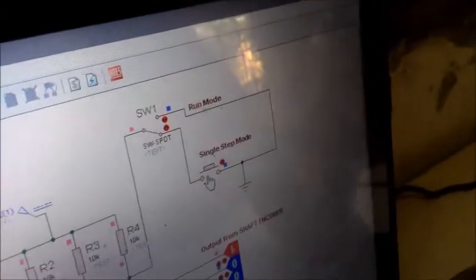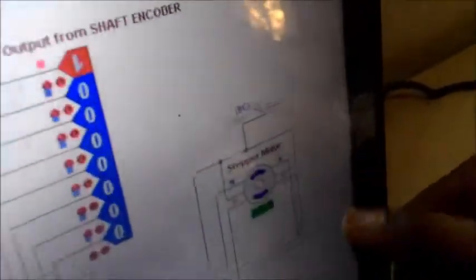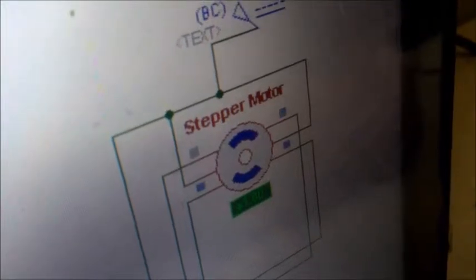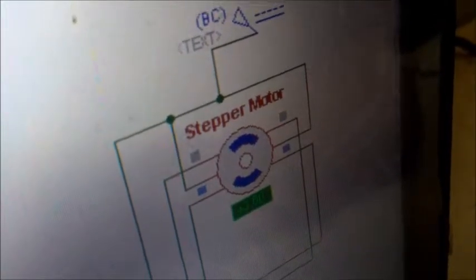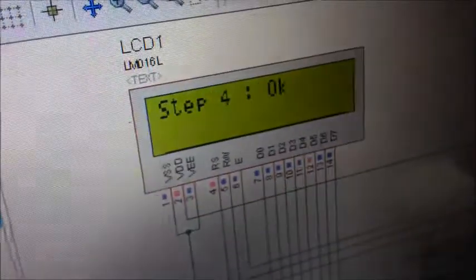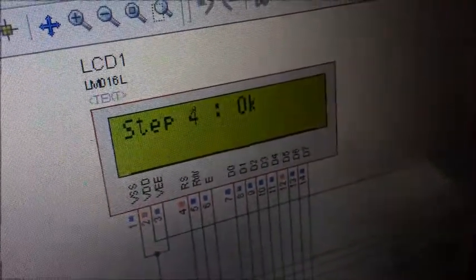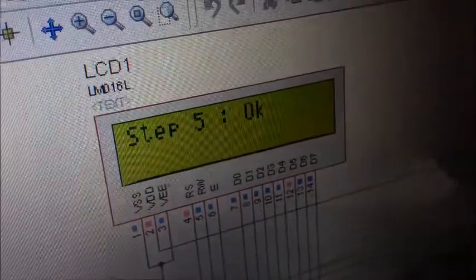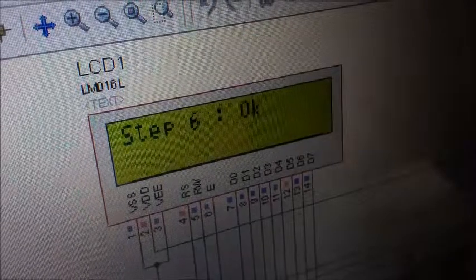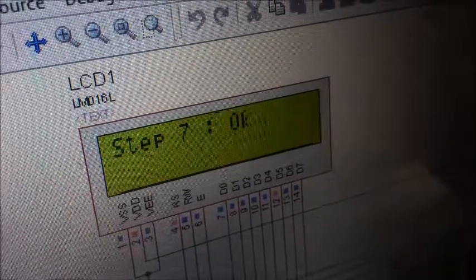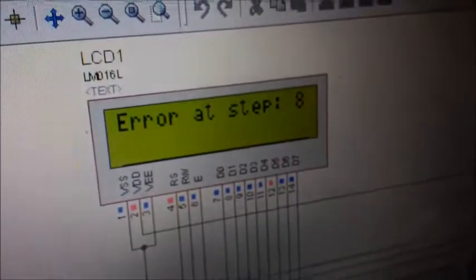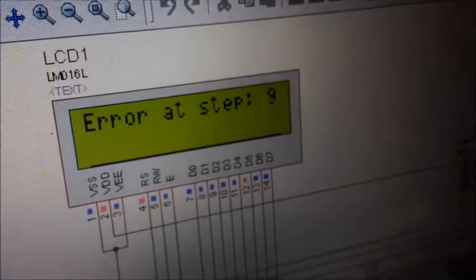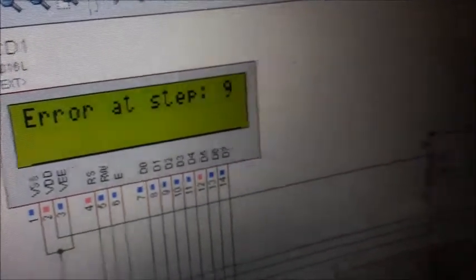If you give a single pulse at the single step mode, the stepper motor will advance through 1.8 degree angle. After every step it would advance through 1.8 degrees. Correspondingly, if the output from the shaft encoder is correct it would give the status as OK step 6, OK step 7. If explicitly we change the output of the encoder, you can see it would detect an error at that step.